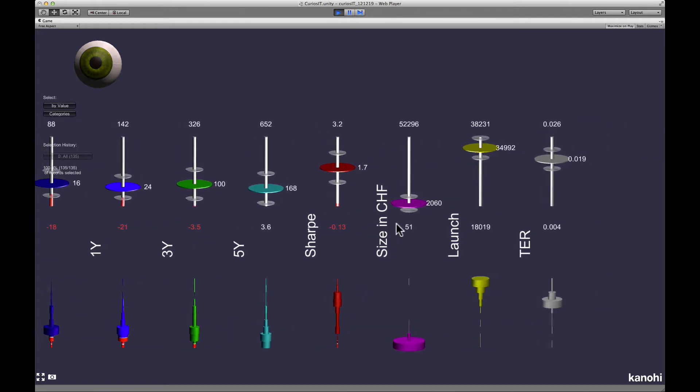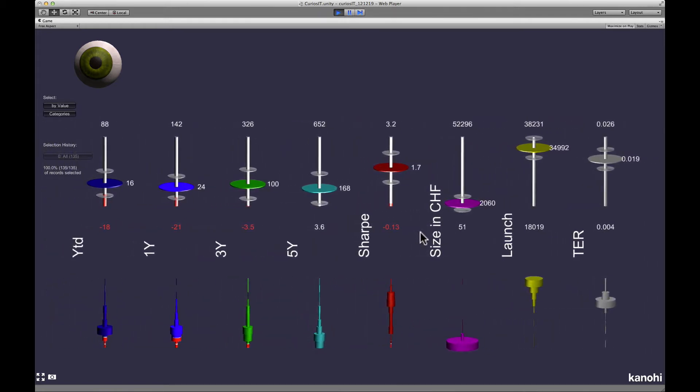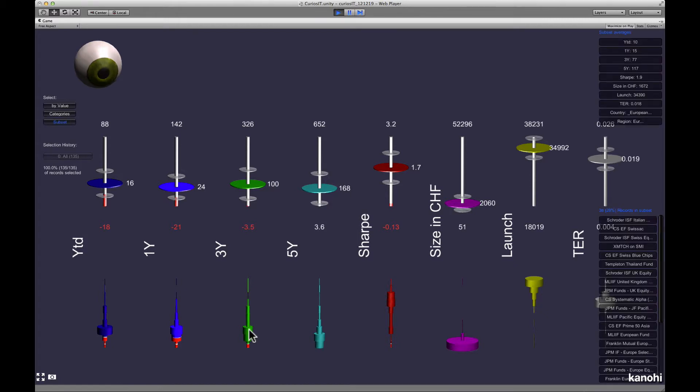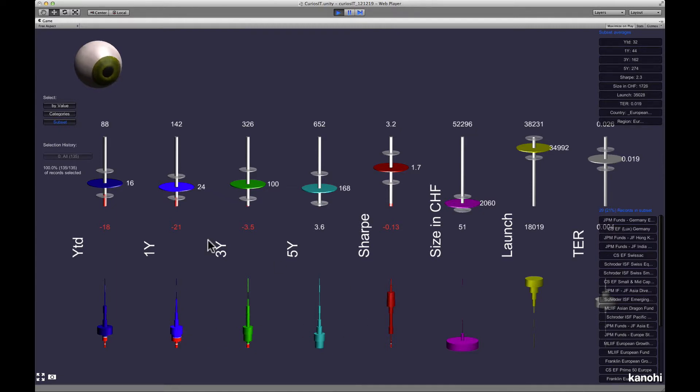Our example data is a database of mutual funds. The available fields include the performance data for different time periods, the amount of money invested in the fund, the fees and other fields. In addition, a histogram is shown and you can explore it by clicking on individual segments.